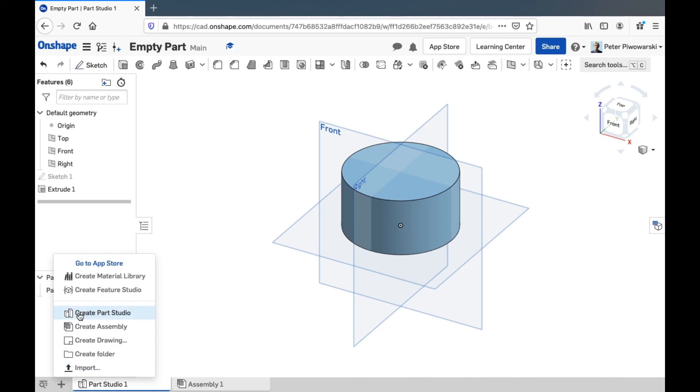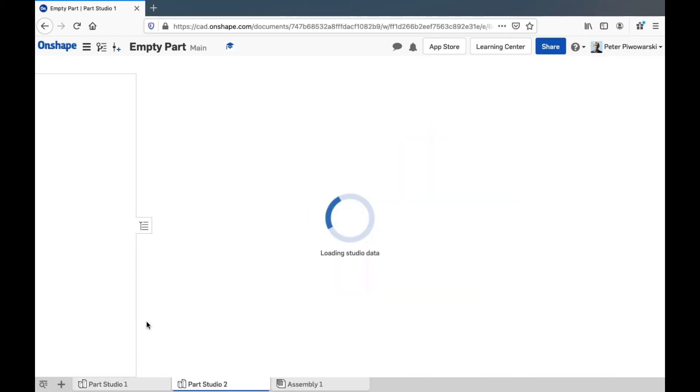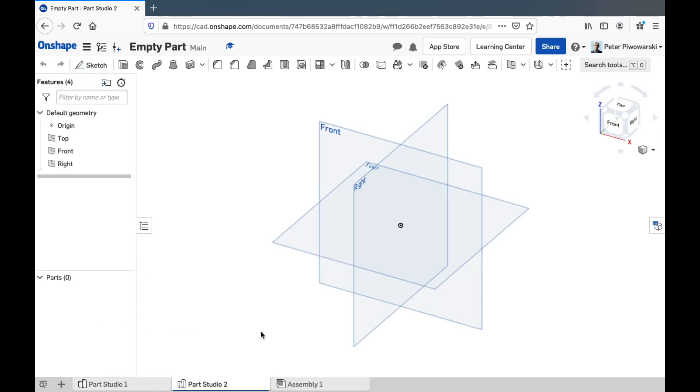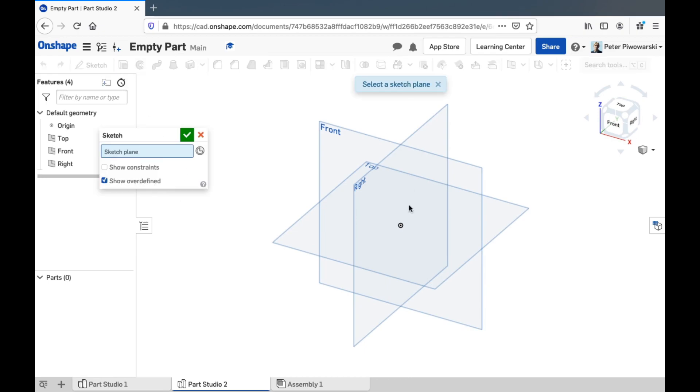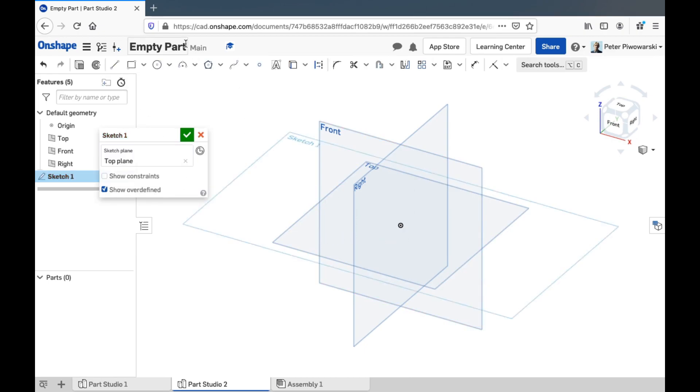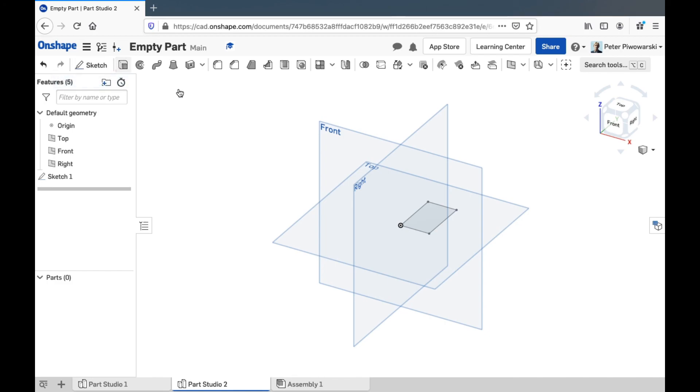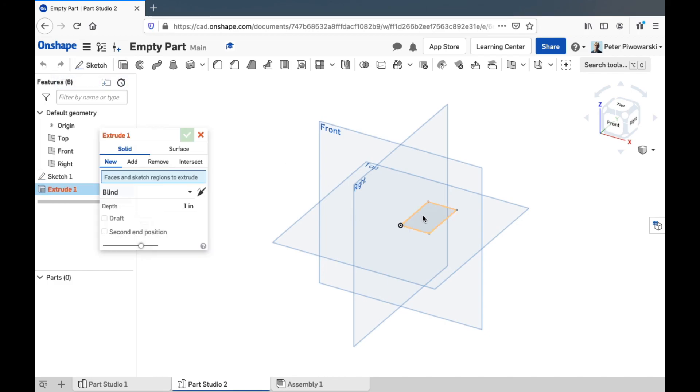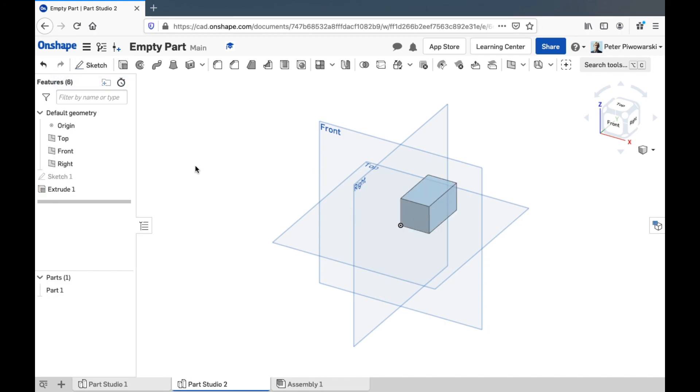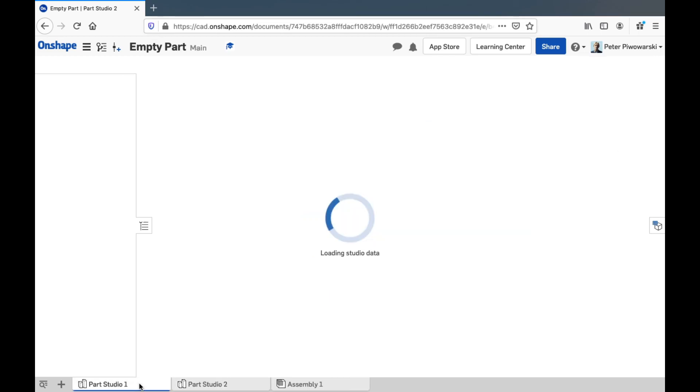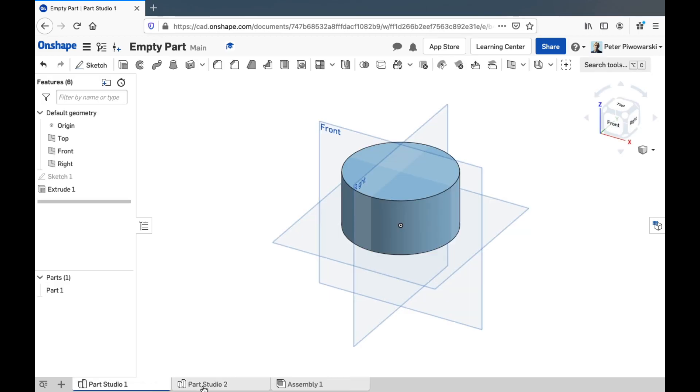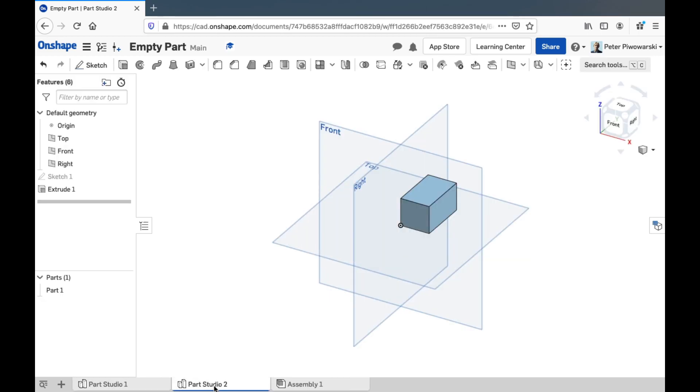And then I will add another part studio in here just to show you. Let's see, I'll turn this into a cube-looking part. There, extrude that.